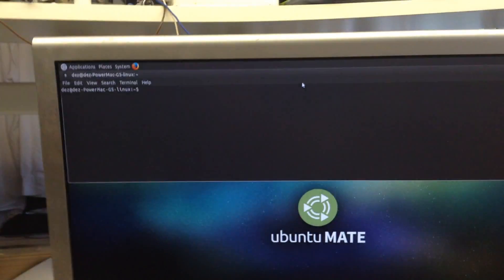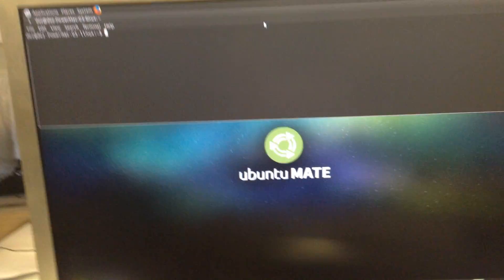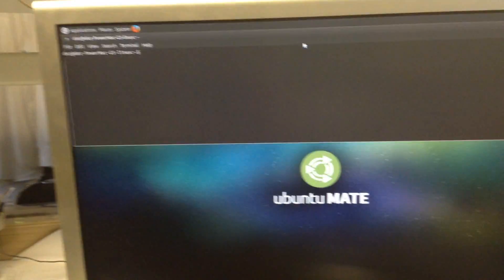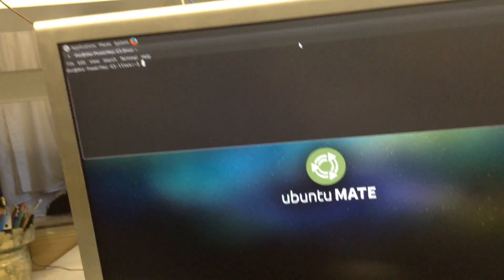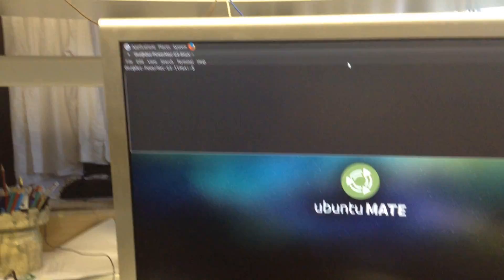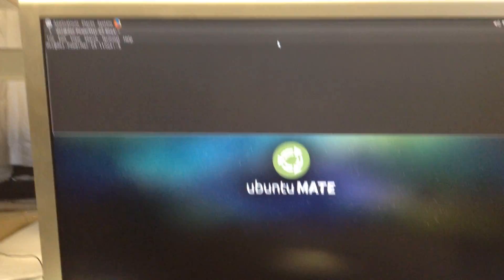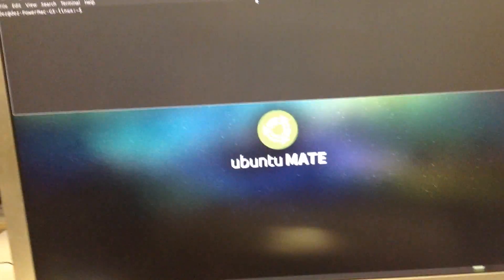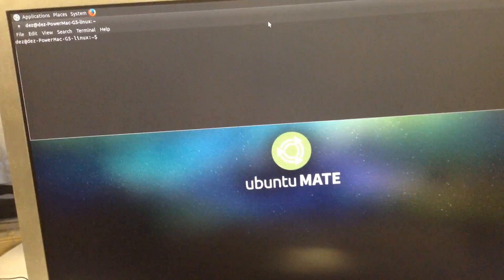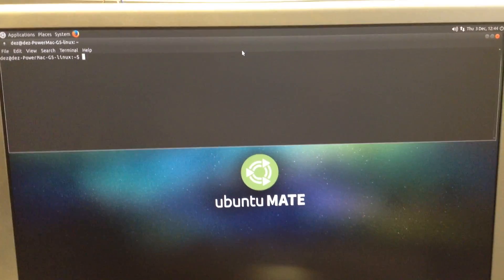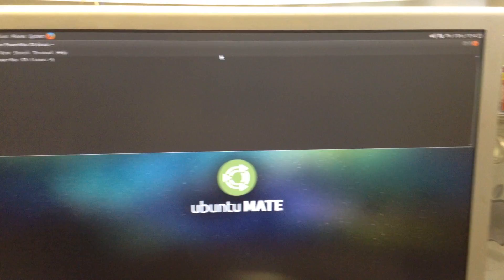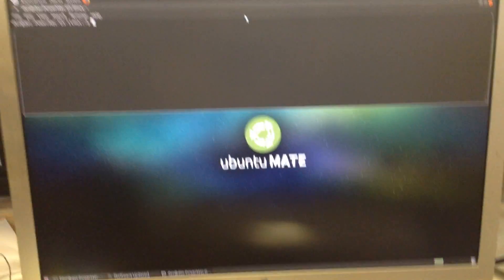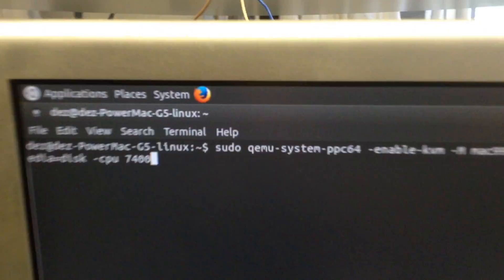But now I decided to give Ubuntu 15.10 a spin, especially as I was able to get Debian working on my Sawtooth. Although I didn't play around with KVM on the Sawtooth, I managed to successfully install Ubuntu MATE and then I went to try KVM. I compiled QEMU with KVM support, the latest 2.5 RC release, and it worked. KVM works.